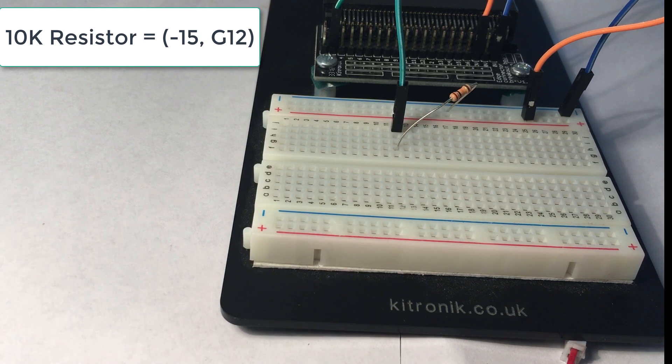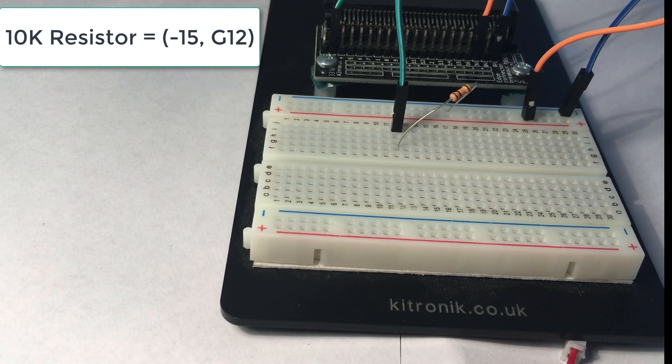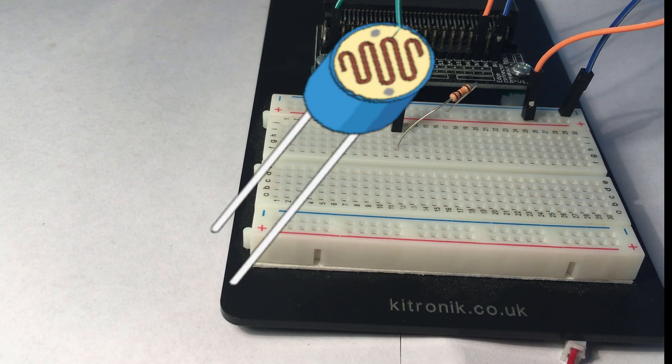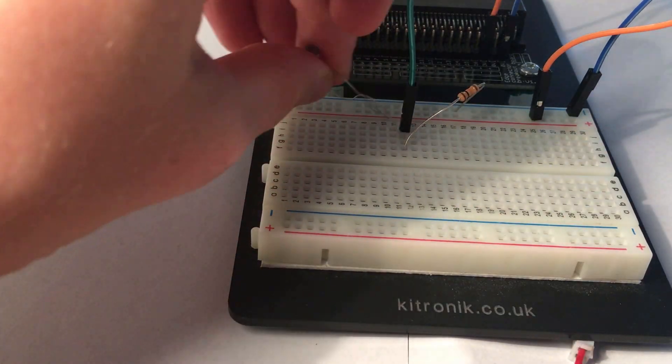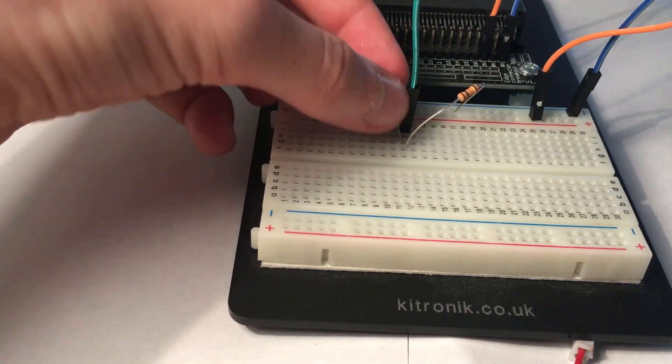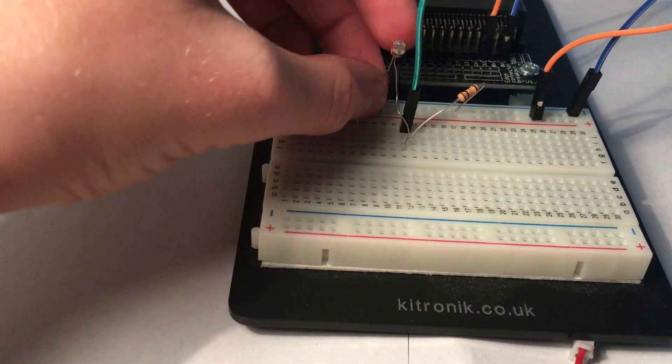Now grab the light sensor which looks like this and put that at plus 8 J12.